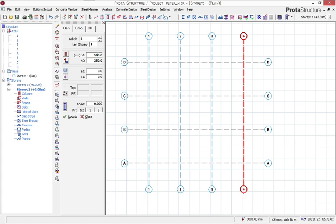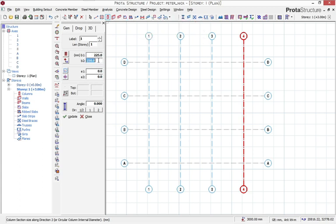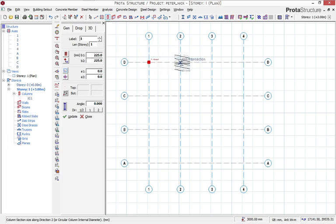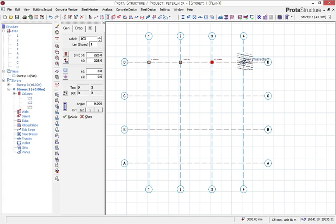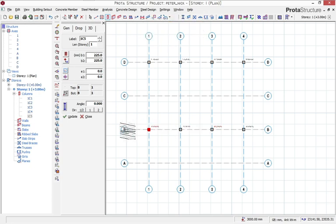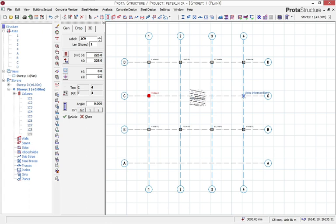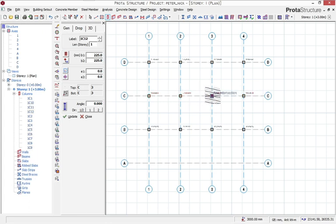Determine the size of your column — I'm just going to go with 225 by 225 for B1 and B2, so 225 and 225. Then click on the axis intersections where you want to place the columns. We're placing columns at all the intersections — A and A and A and A — that's it, simple.